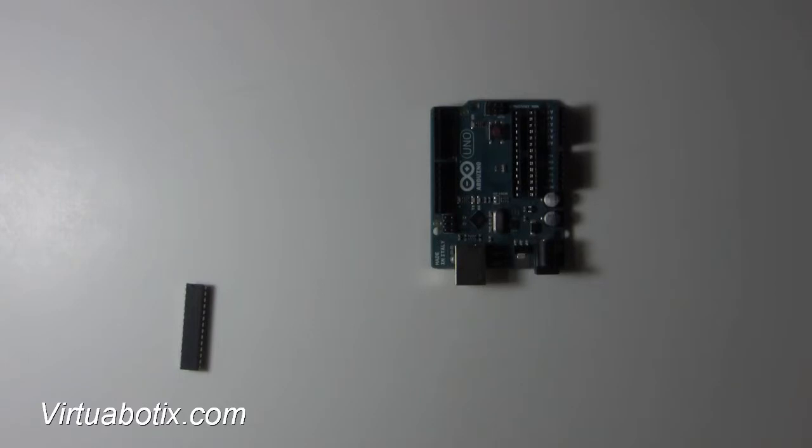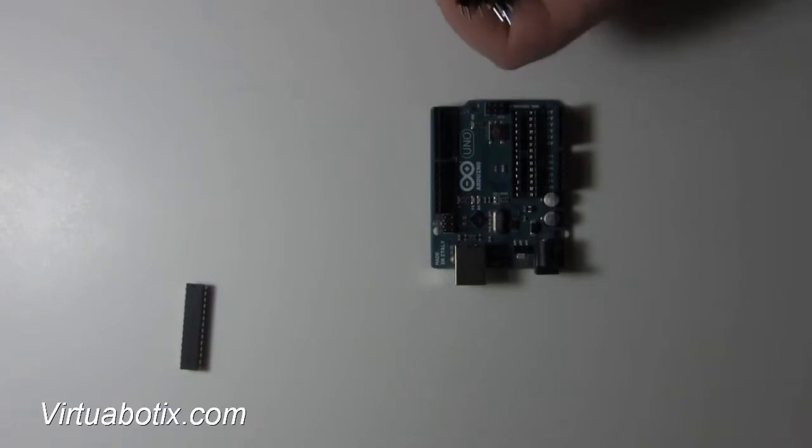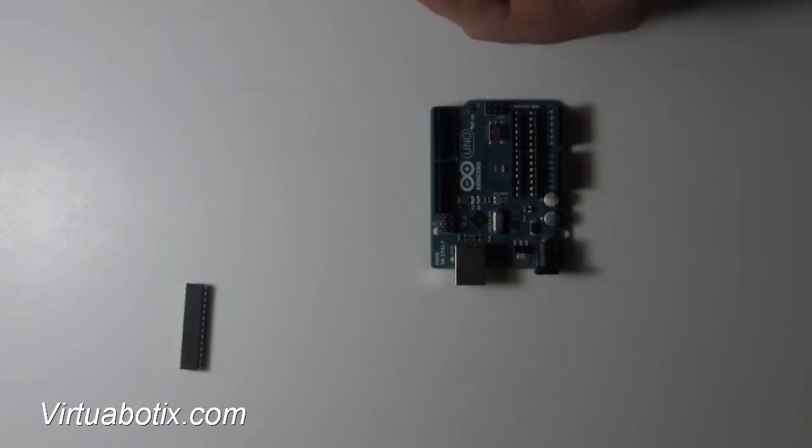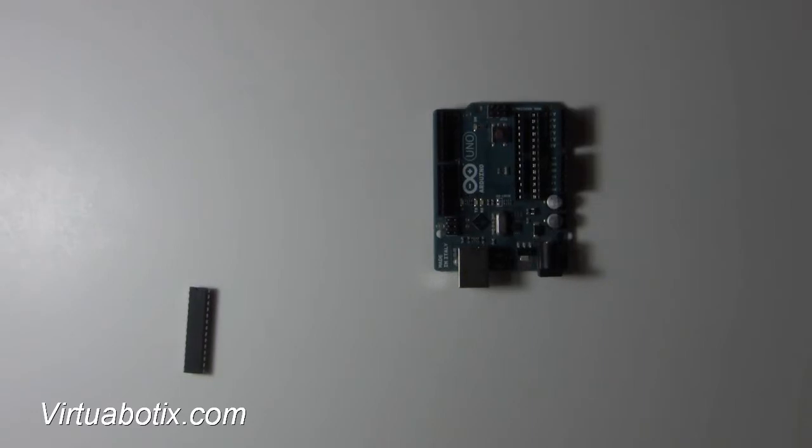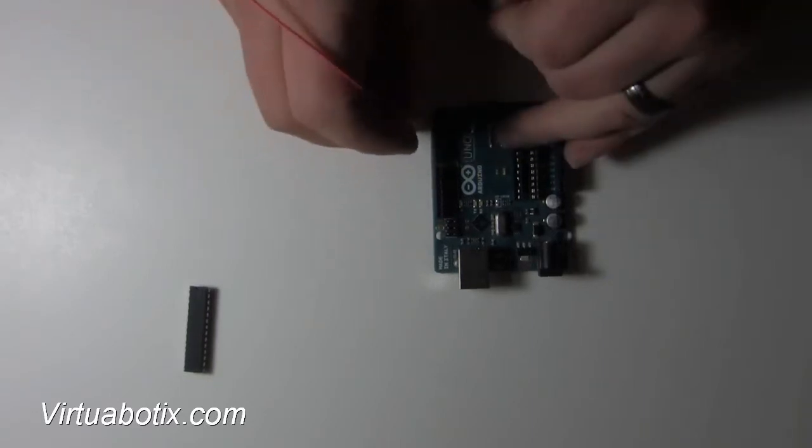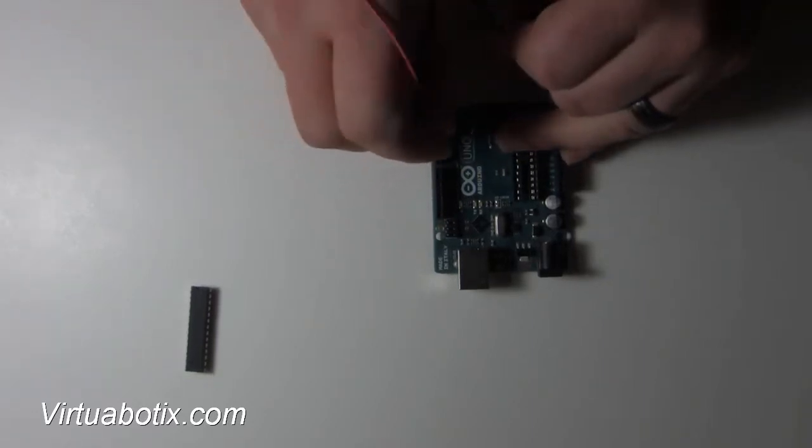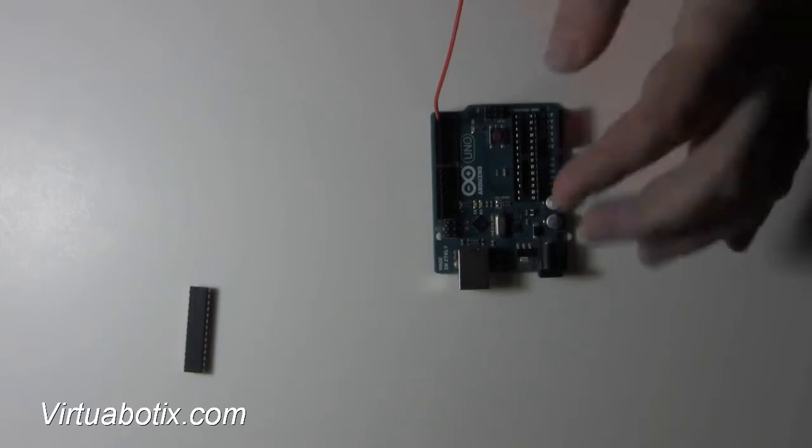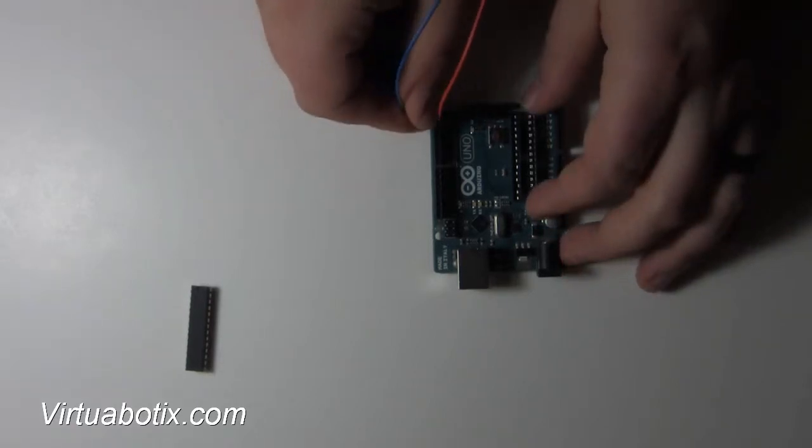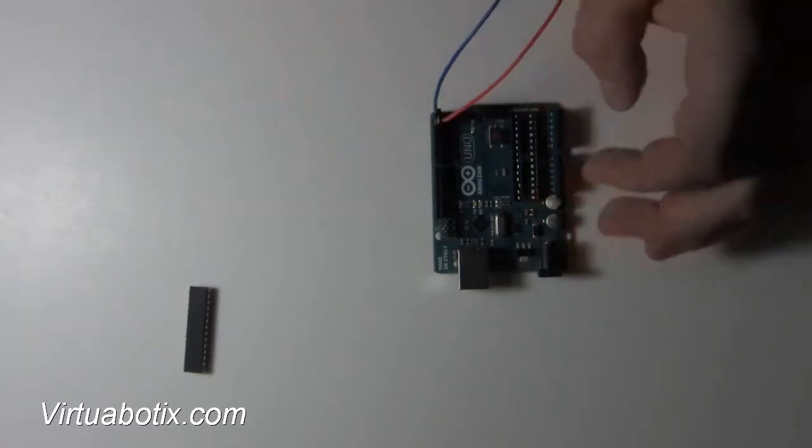I'm going to start with the transmit and receive lines. In the guide for the Bearduino, I used blue and orange, so let's just go ahead and use the same colors. Connecting the orange one to pin 1, the blue one to pin 0.